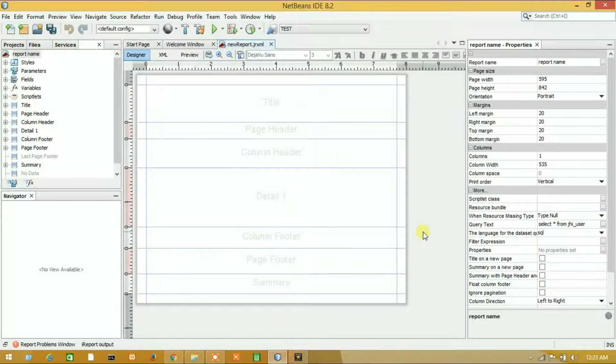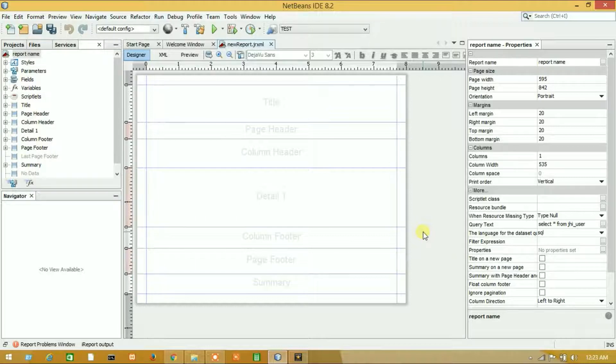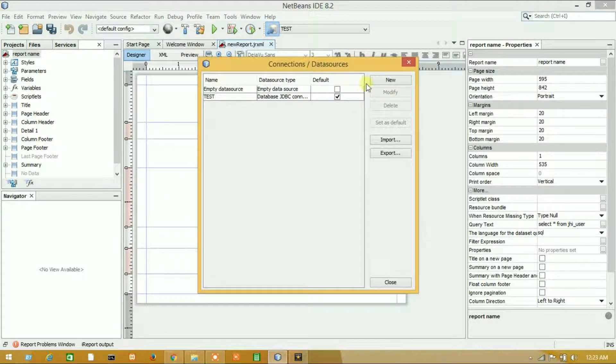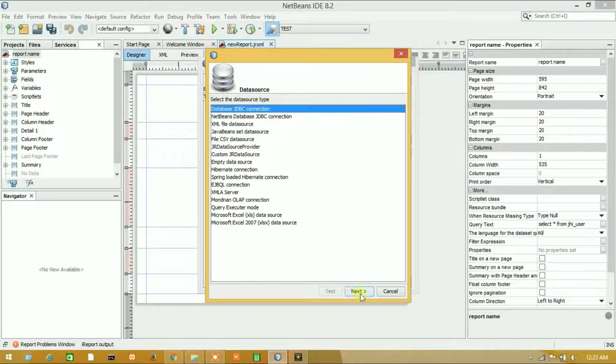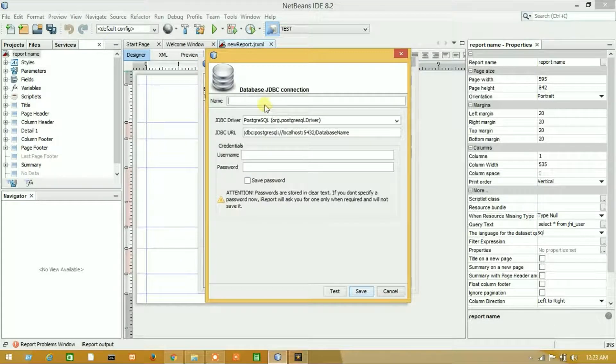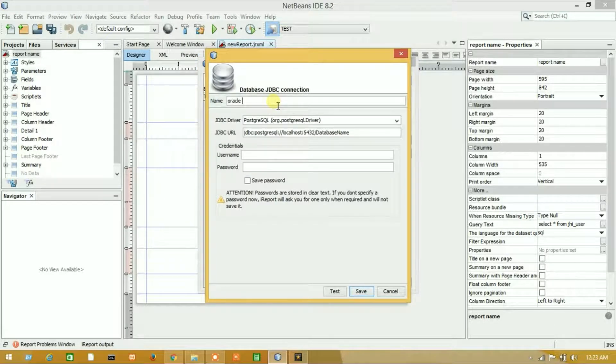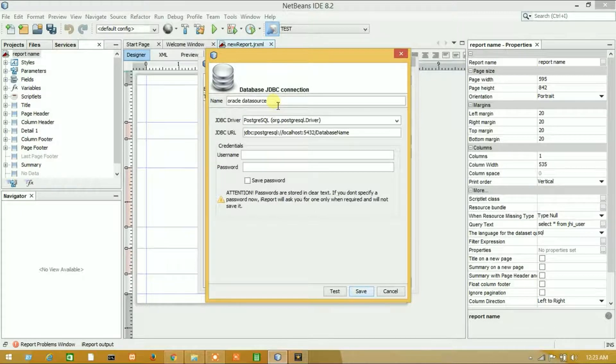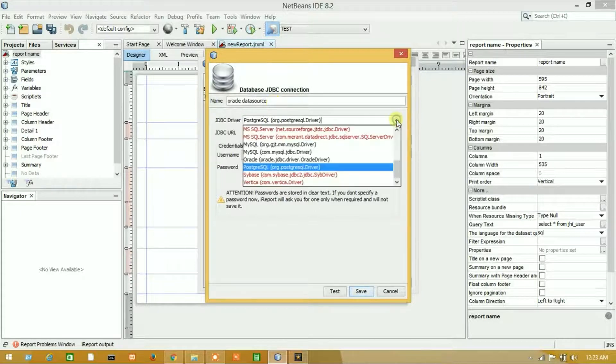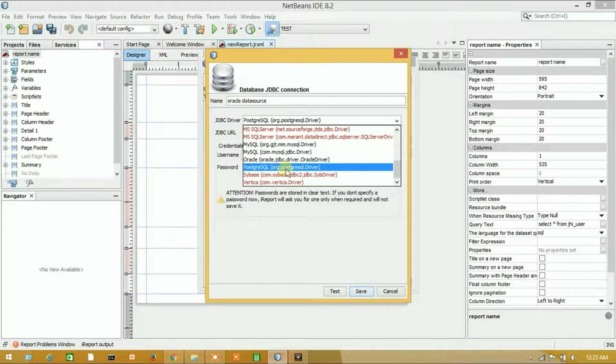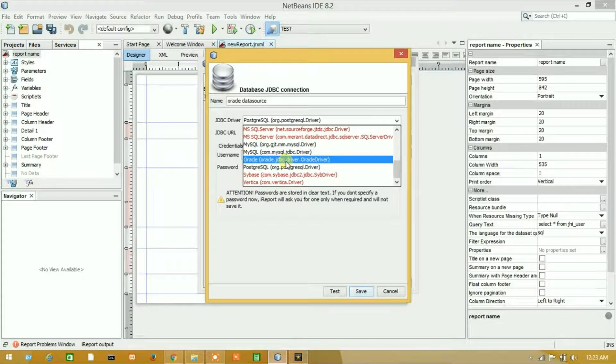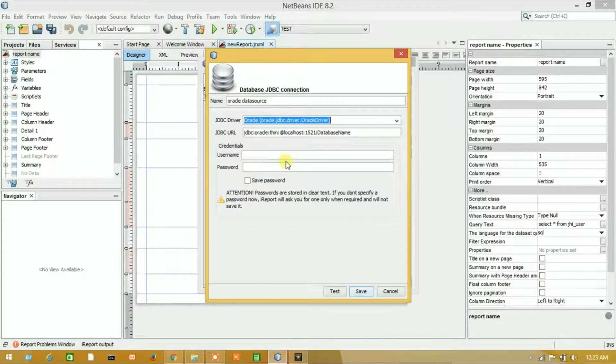We have successfully added our OJDBC7 JAR. Now let's make a data source again. Click new, next, and select Oracle data source. Look, now this is black, meaning it's active.